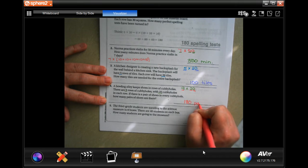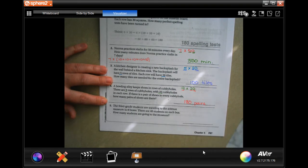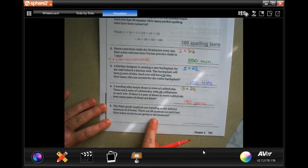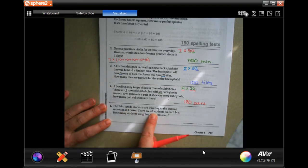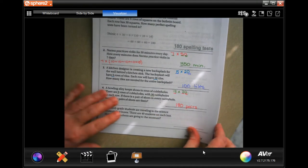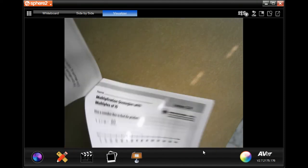I want to know how many pairs of shoes. Go ahead and try this last one: eight times 40. We're going to go over onto the back where you guys are going to do the lesson check, just like always.